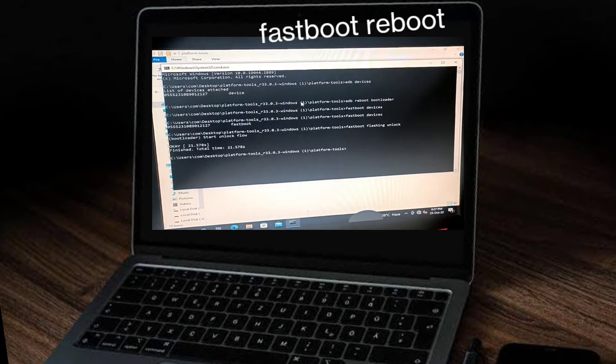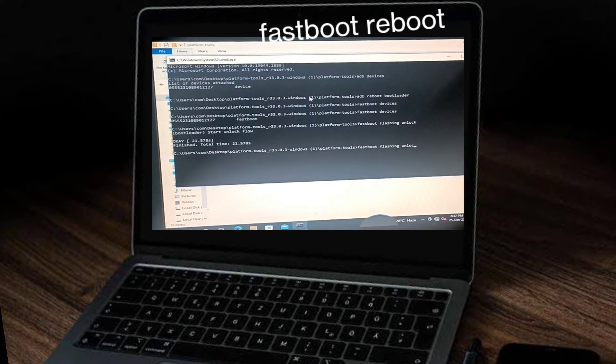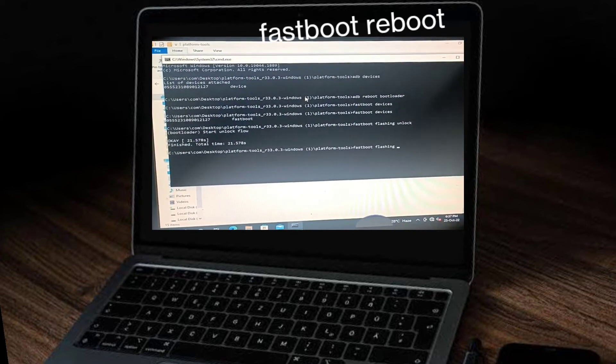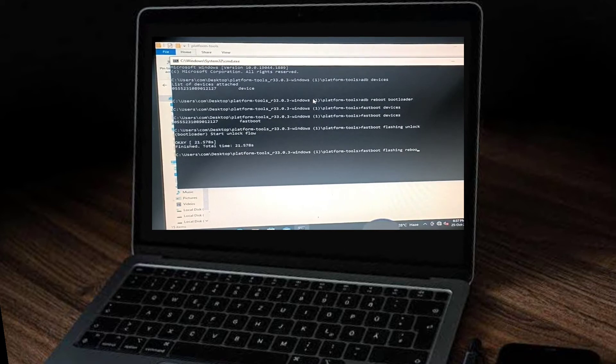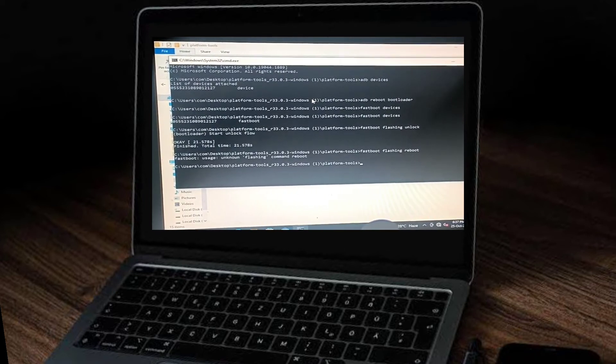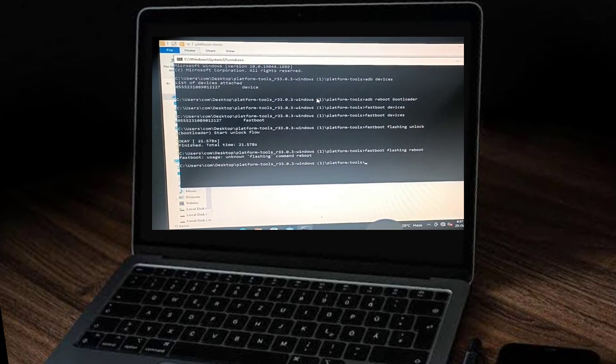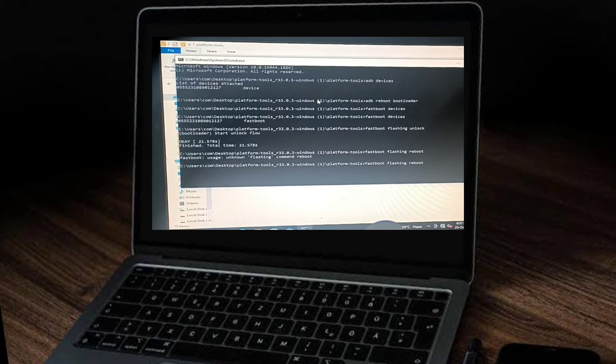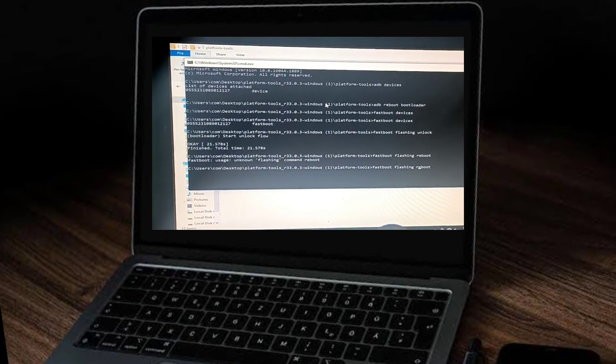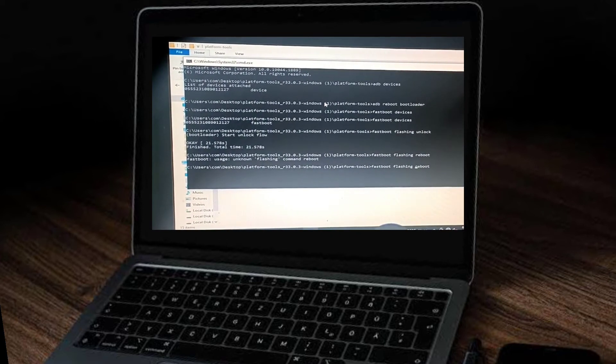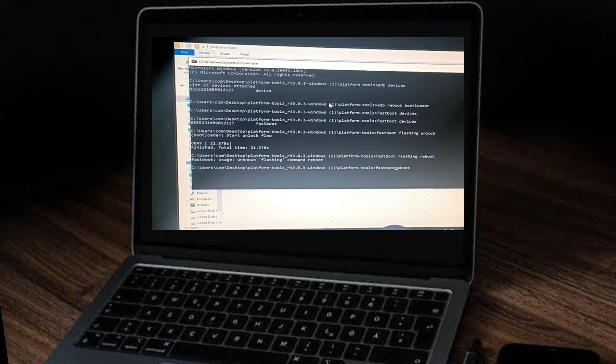Now our mobile is successfully unlocked. Type 'fastboot reboot'. Unfortunately I typed 'fastboot flashing reboot', so I deleted flashing. Type 'fastboot reboot' and enter.